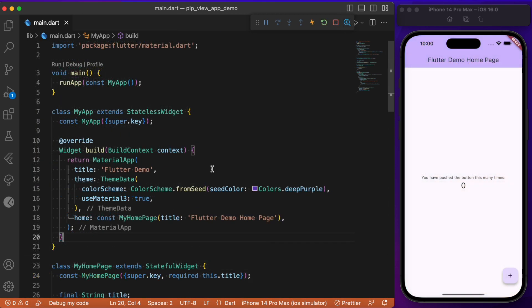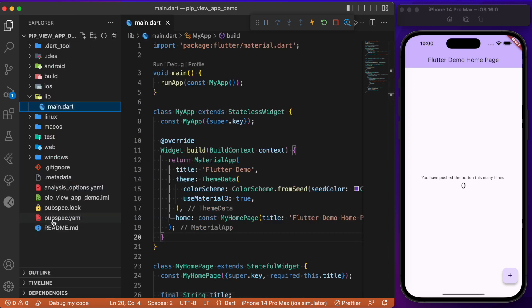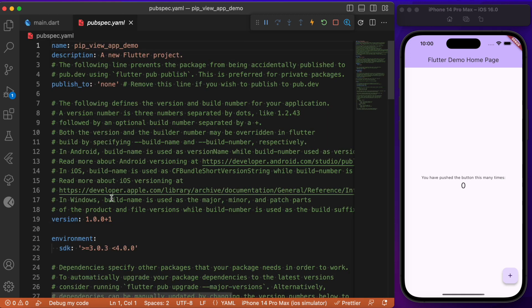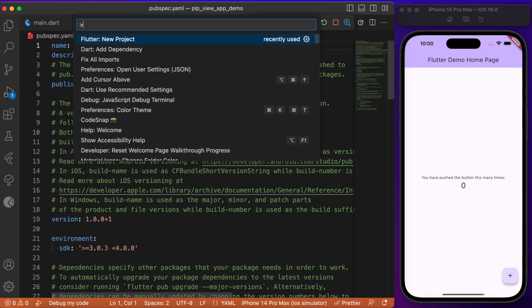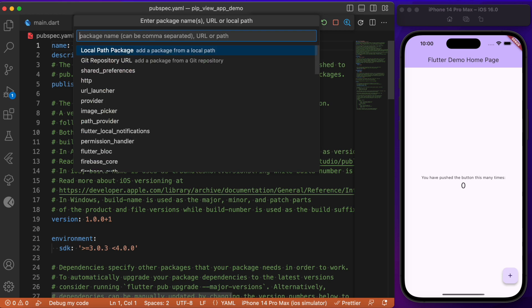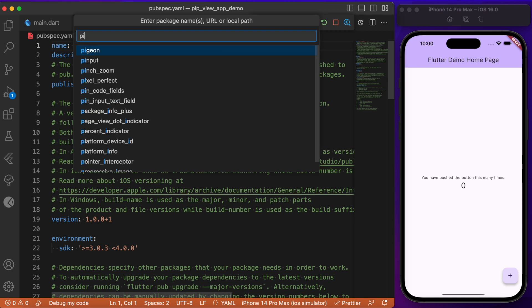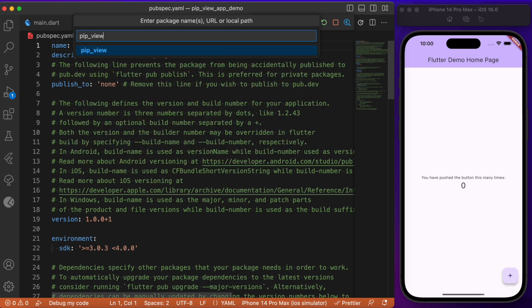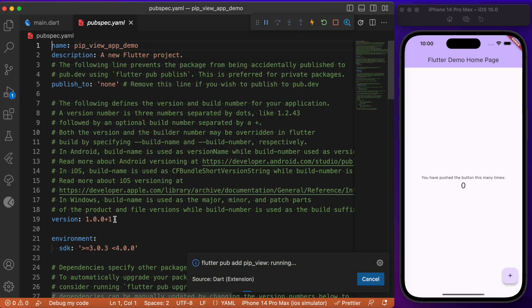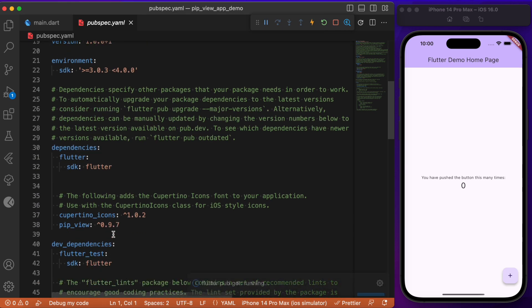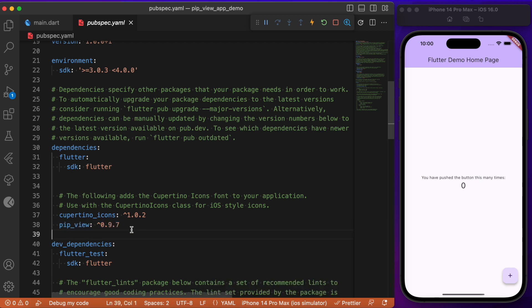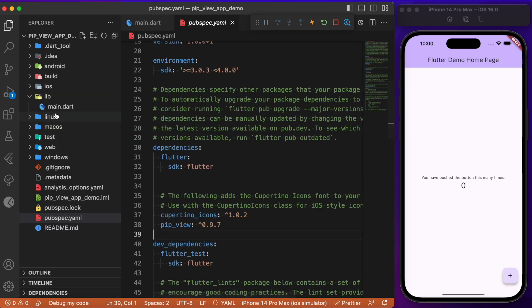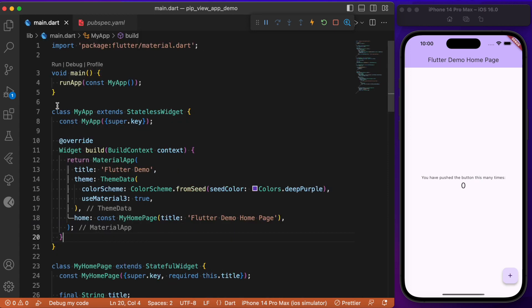We have here the default counter app. In order to make use of picture-in-picture view, we need to add that package in our pubspec. Let's head over to the pubspec and inside here let's try adding this package, which is picture_in_picture. I'll check for the latest version.